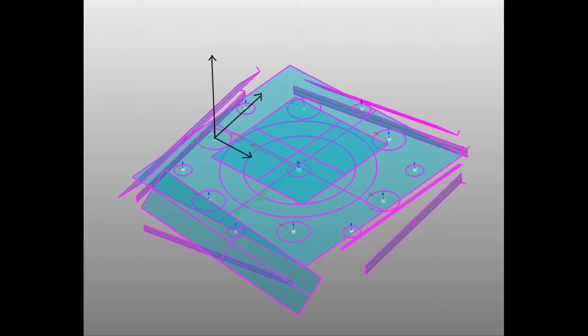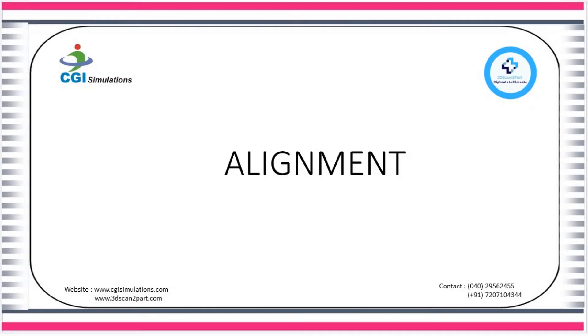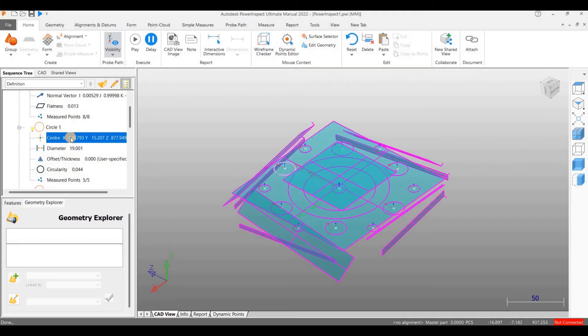However, it would be good to choose the origin on the component itself. This is exactly what we are trying to do using alignment. We are going to view these values again after alignment.